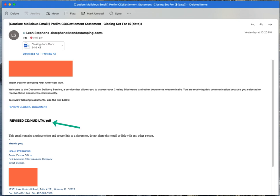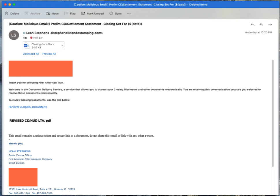And then of course I really enjoy this little line here that says 'this email contains a unique token and secure link to a document, do not share this email or link with any other person.' So that would of course dissuade you from sharing it with anyone else. So it's a pretty good phishing email. I found it pretty interesting that the telephone number when called actually does go to an actual insurance title insurance company, a mortgage company I believe is what it is.